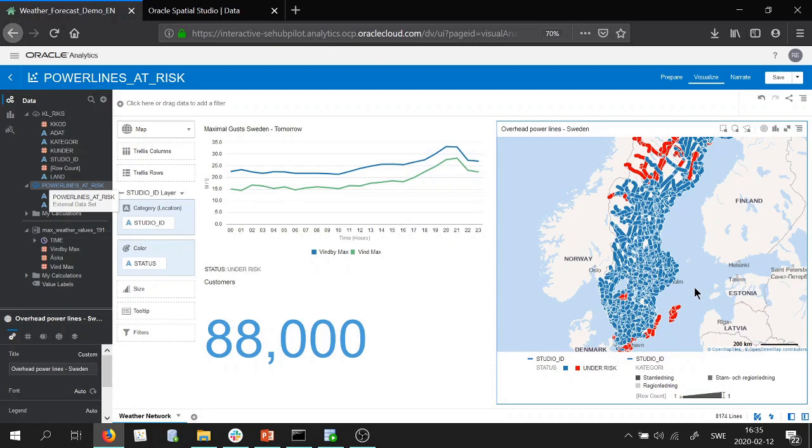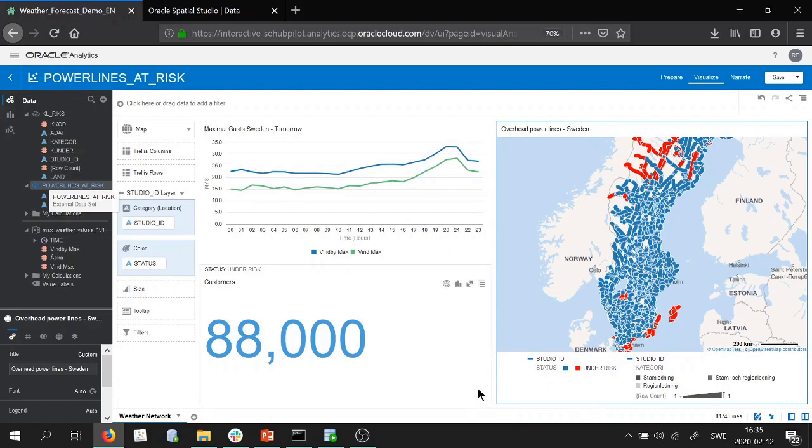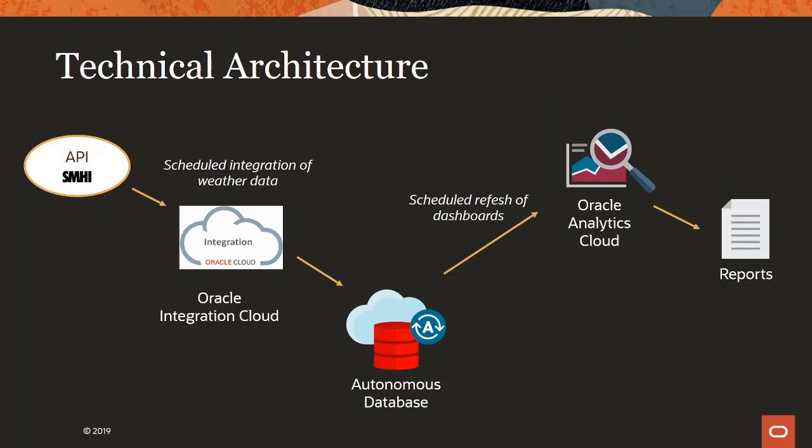So let's have a look on the slide how you would set up this in a customer environment or in a real production environment to achieve automation. So here is an example of a technical architecture to achieve this automation.